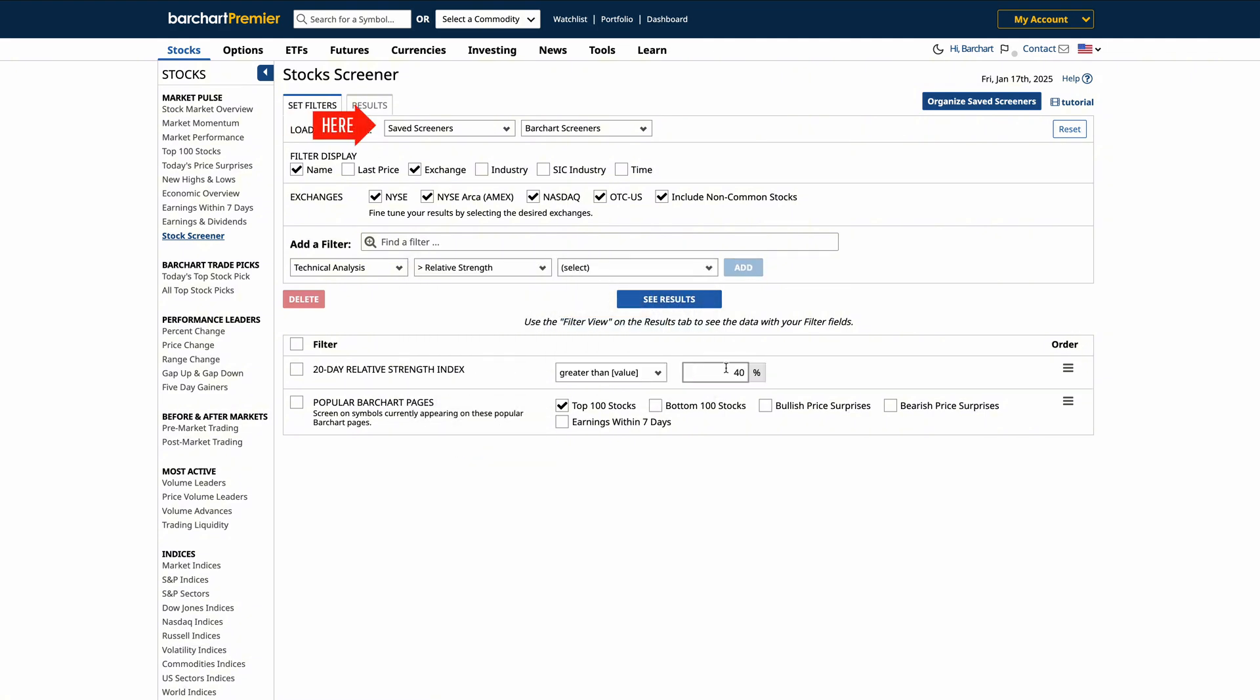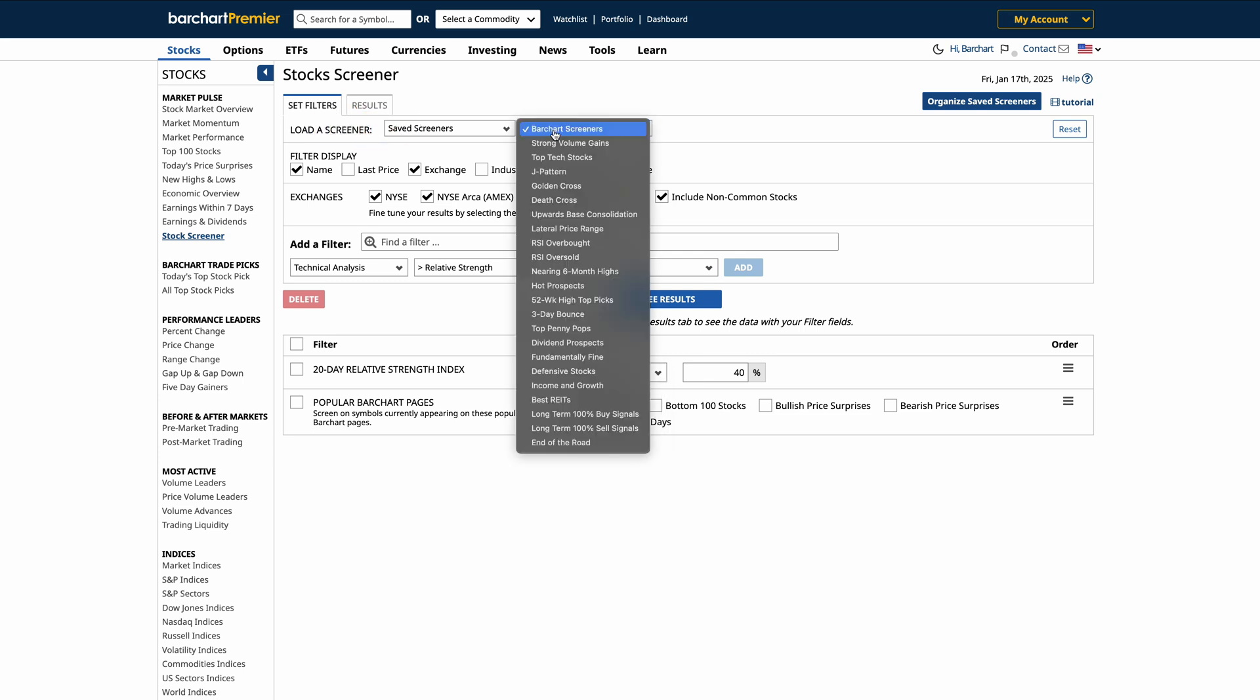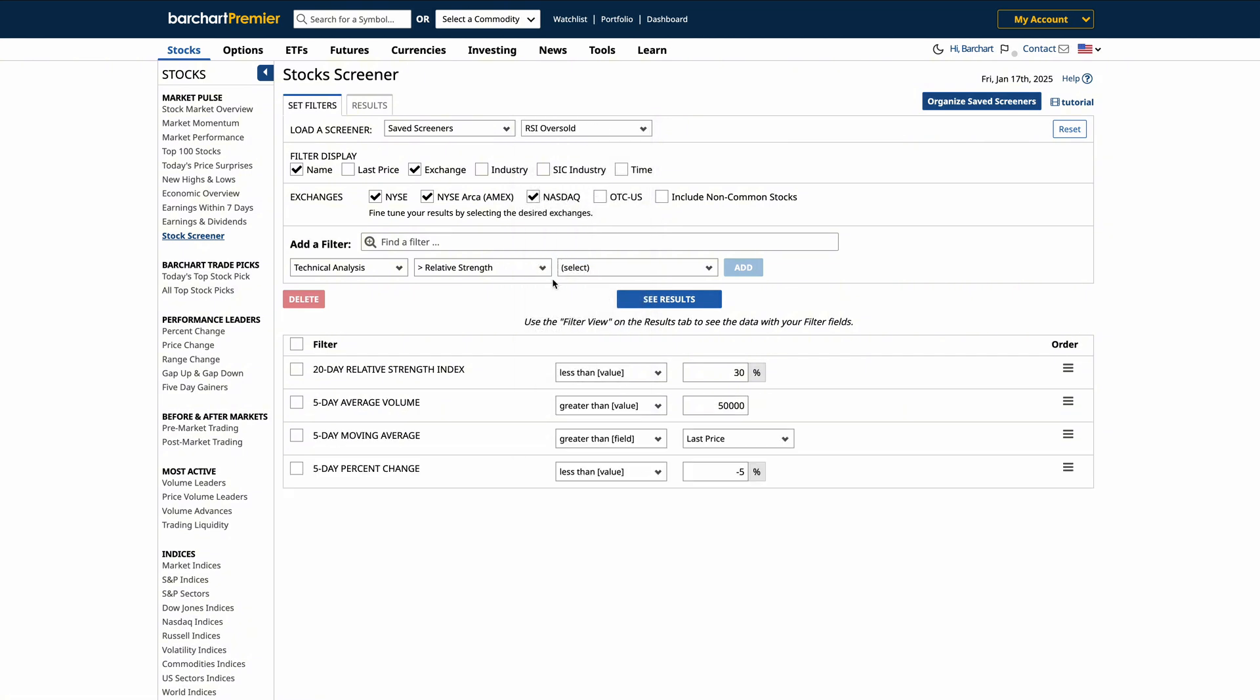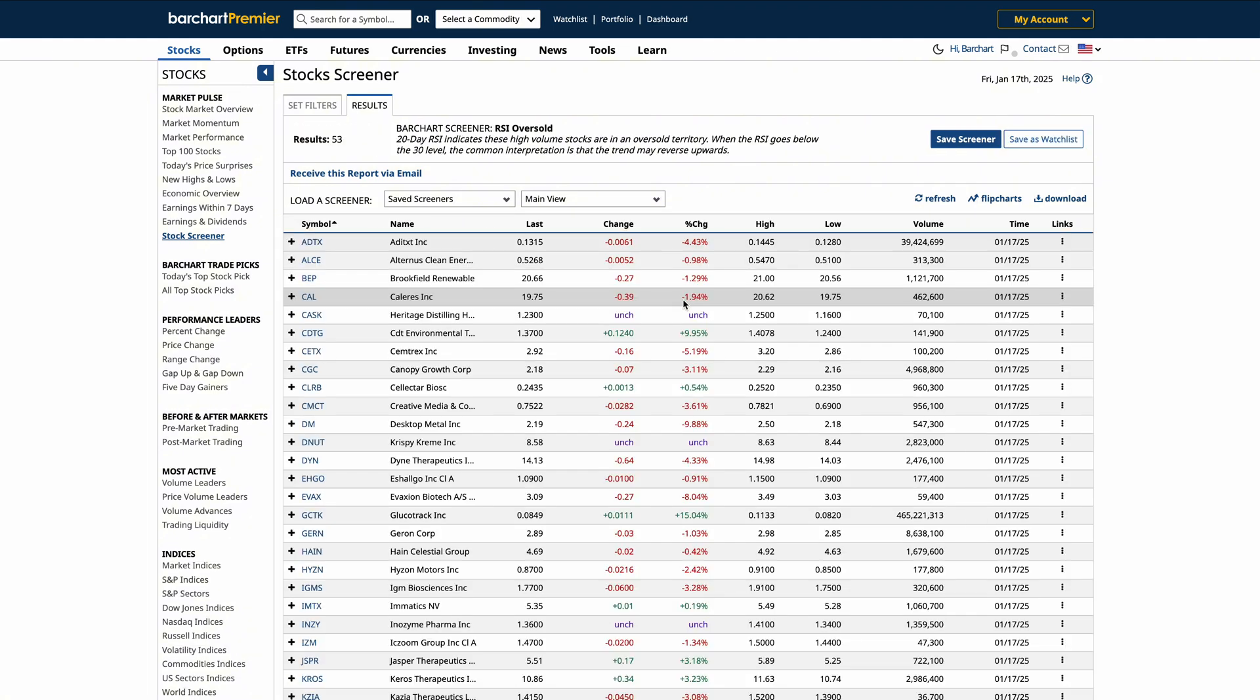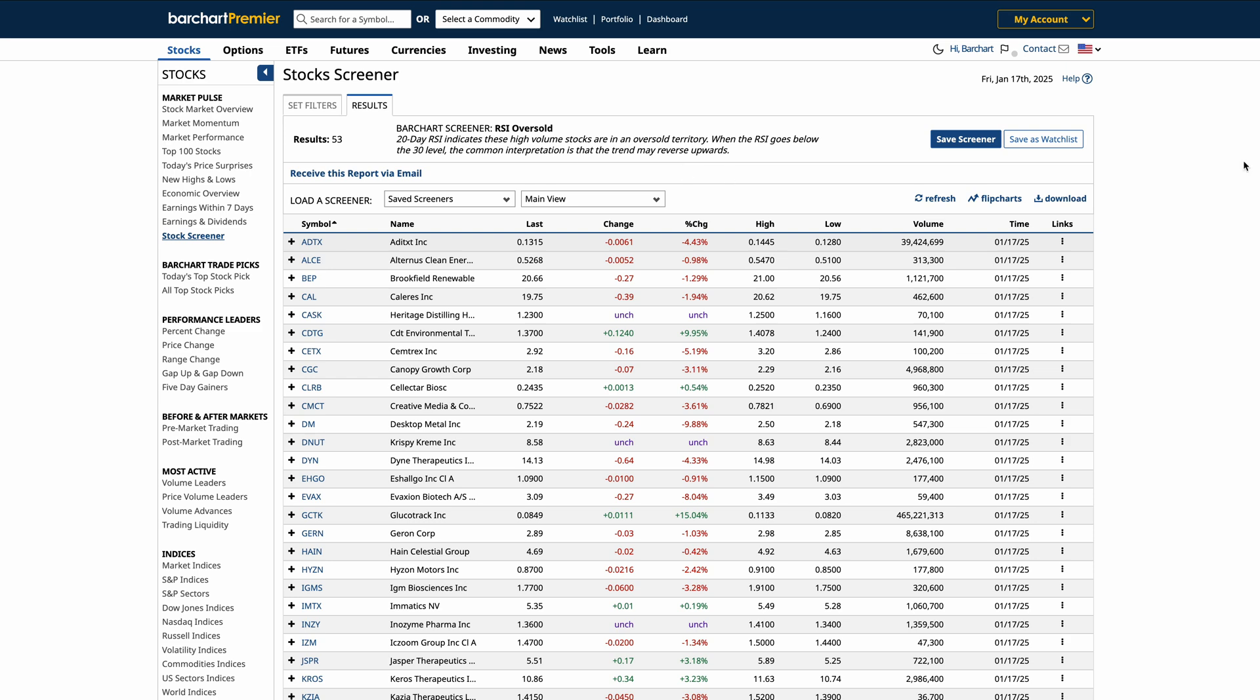You can also load a saved screener or a featured BarChart screener like the RSI oversold. These screeners will allow you to instantly filter the table to show assets that meet your criteria, saving you time and highlighting potential trading opportunities. Once you're finished, click See Results, and this powerful tool helps you zero in on the most relevant assets for your own trading and investing strategy.